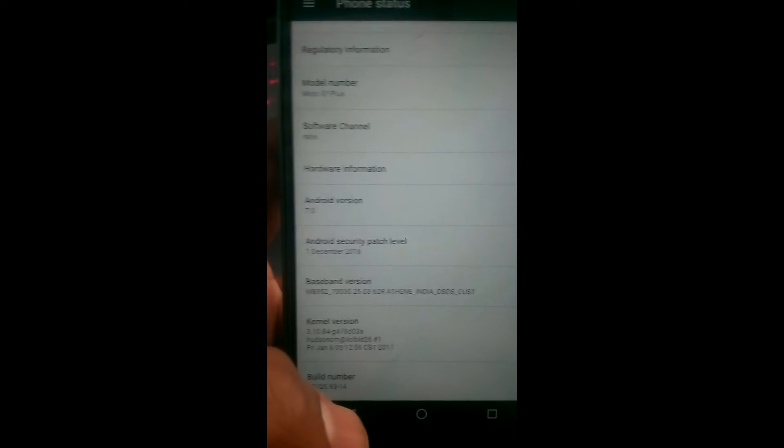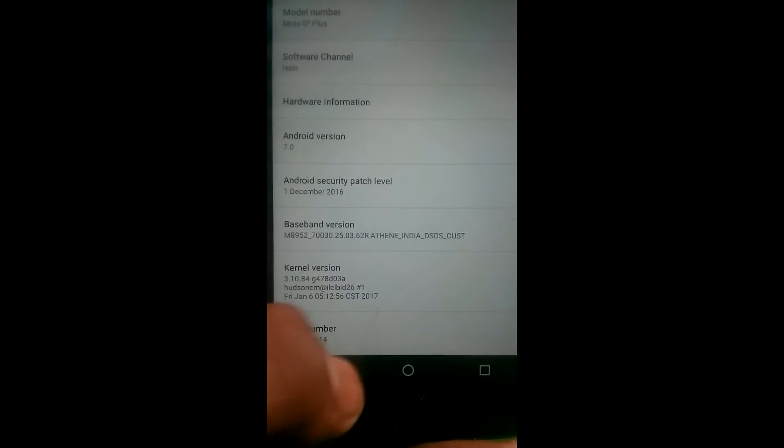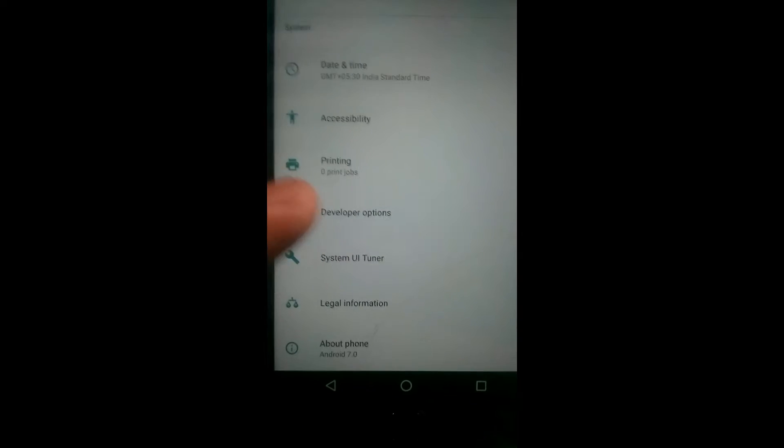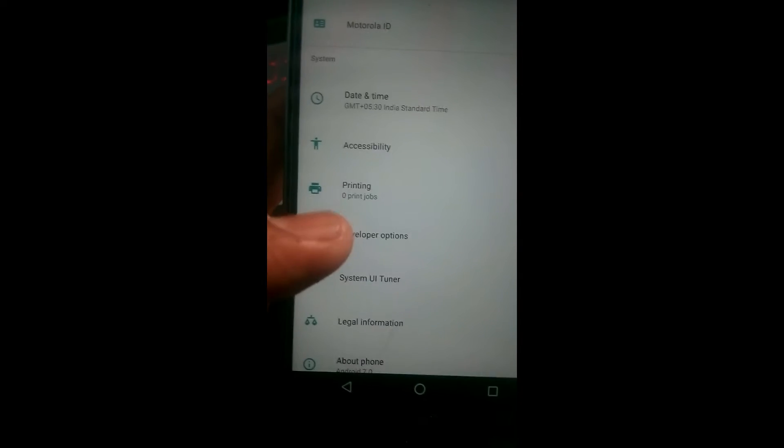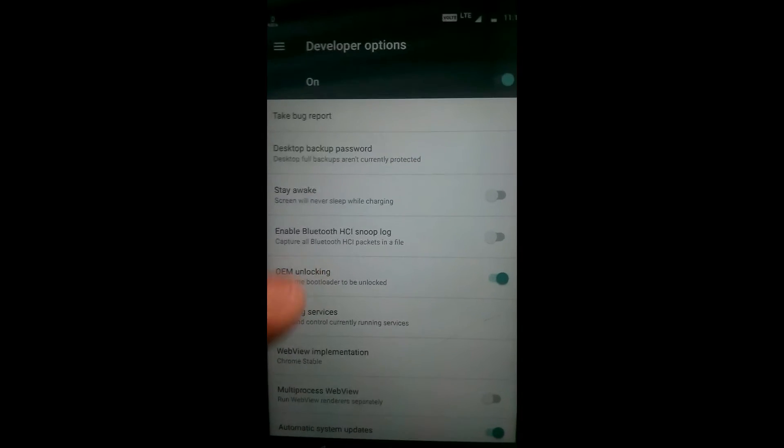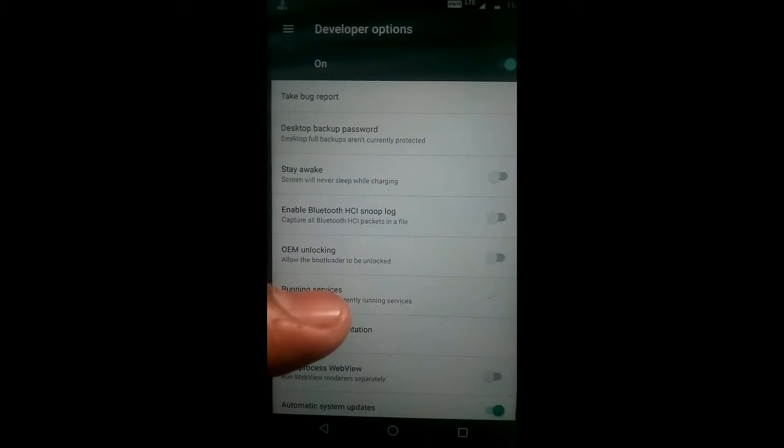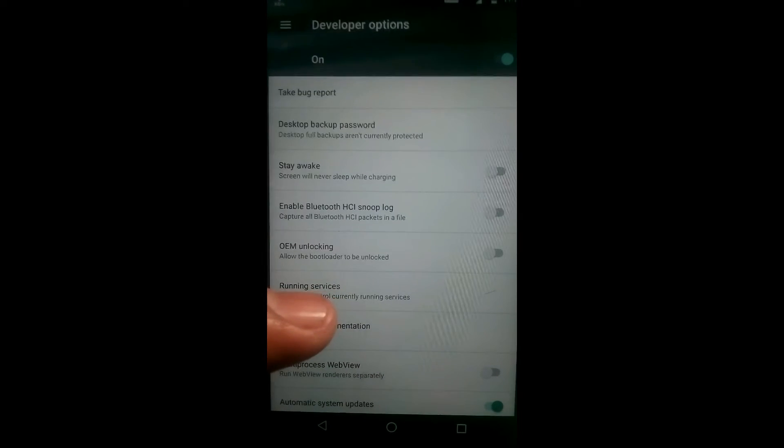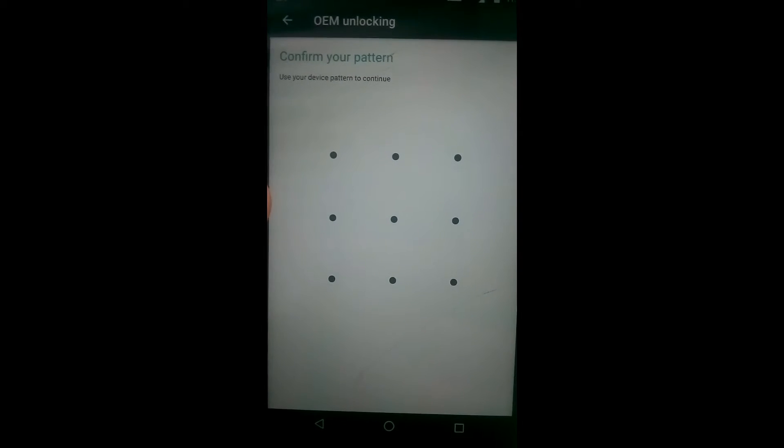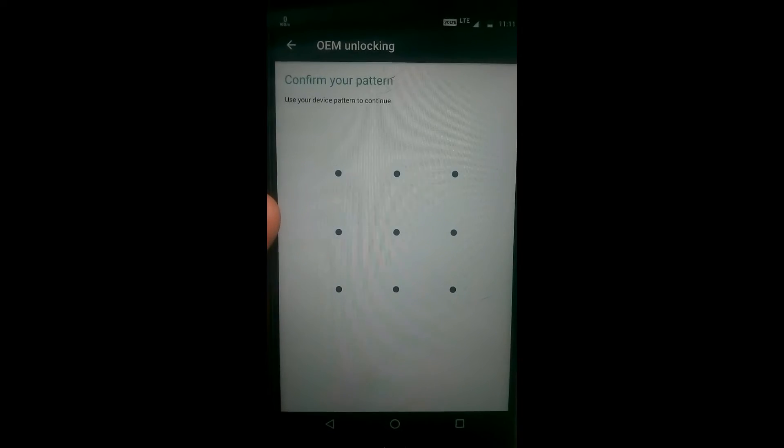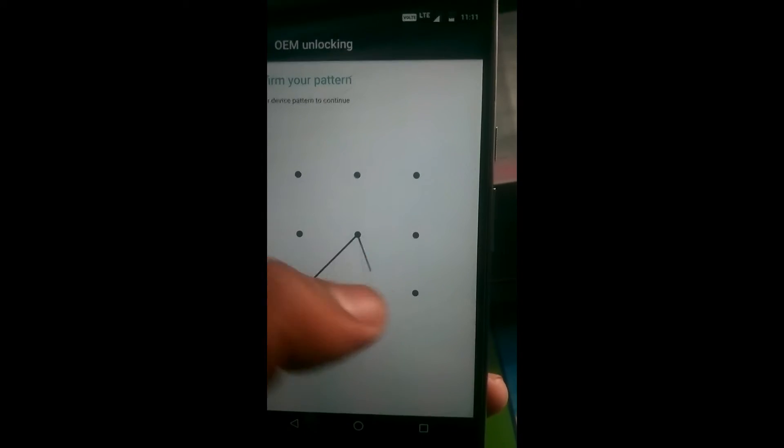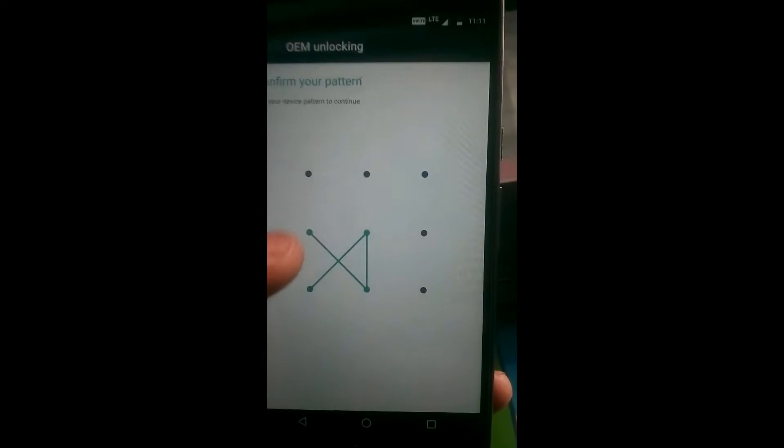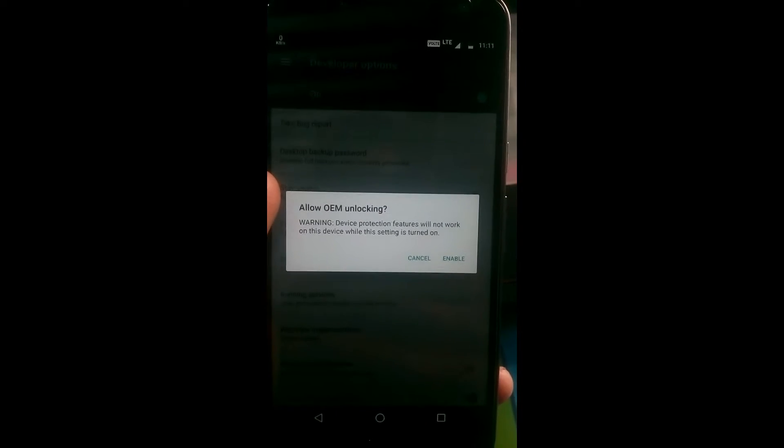In my case it was already enabled. Go back to Developer Options, and on the fifth option you will see OEM unlocking. It will ask for your pattern lock or any security you have. Allow it.